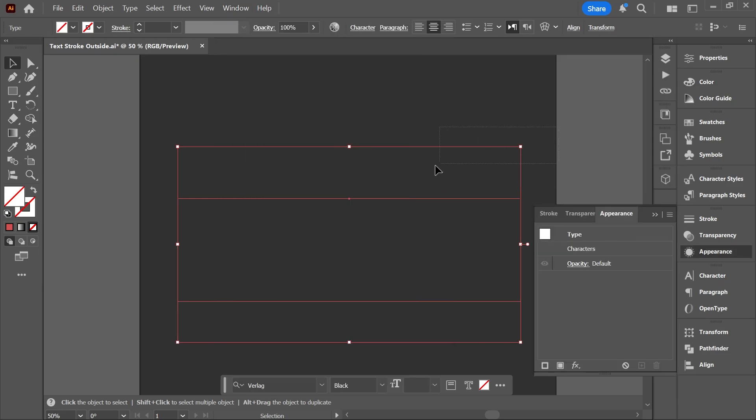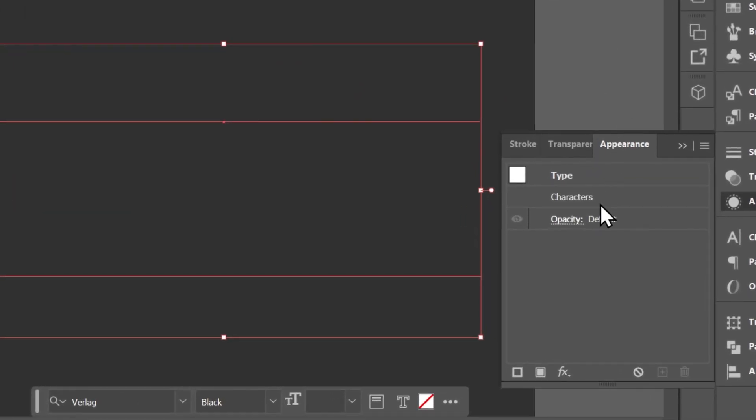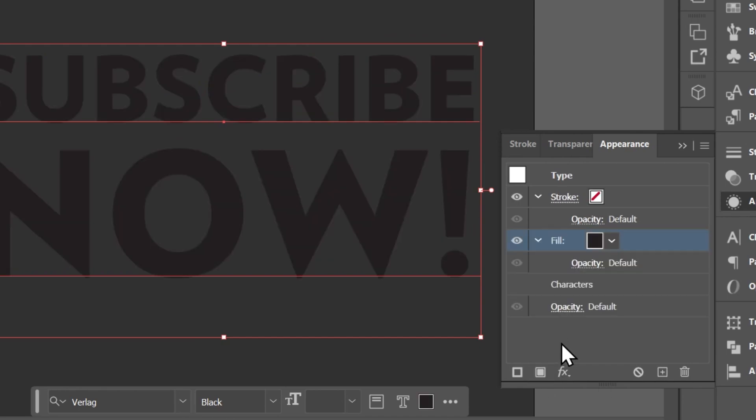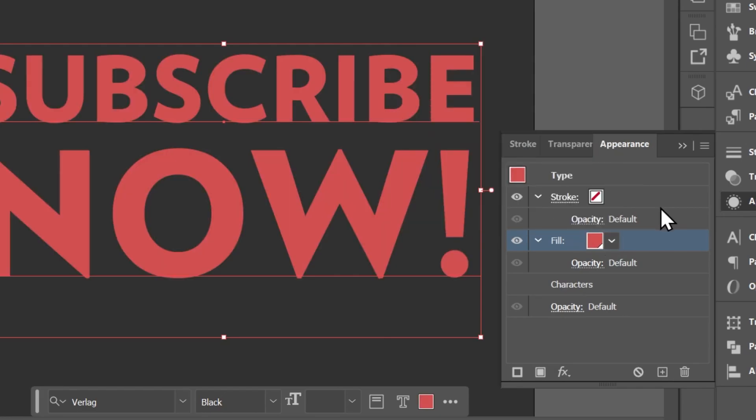Make sure the text box is selected with the selection tool, then click here to add a new fill, which should also add a new stroke. Choose a fill color and a stroke color.